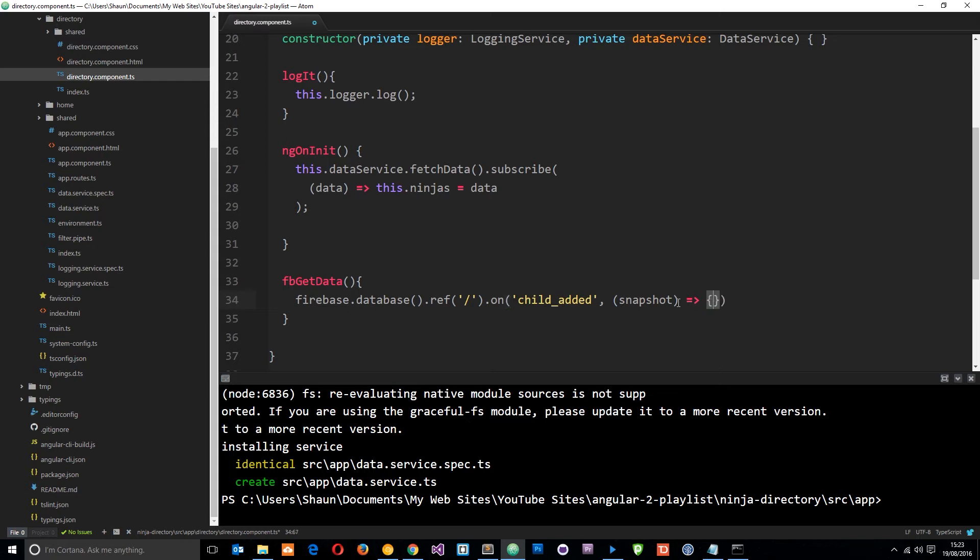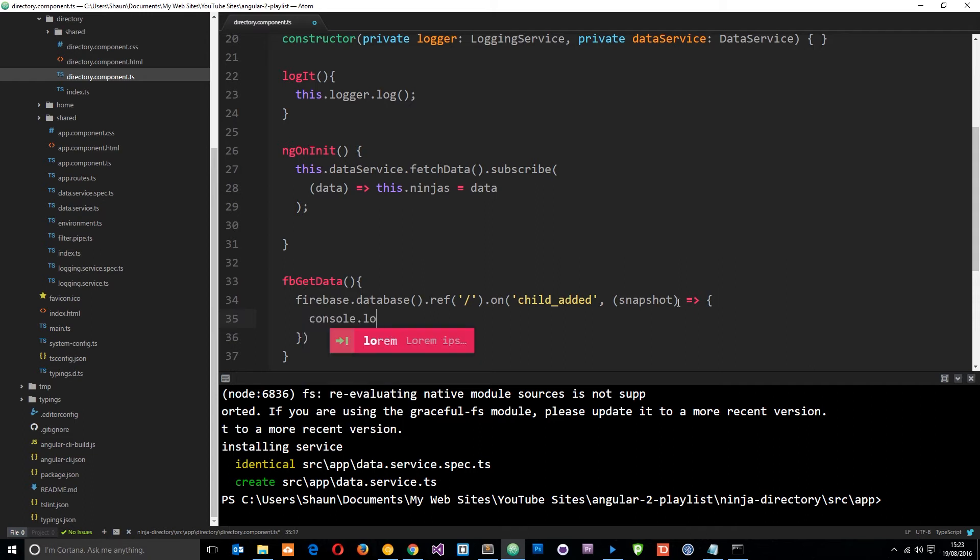So let's do this fat arrow function and first of all what I'm going to do is just log this snapshot to the console so you can see what it is. So console.log and snapshot.